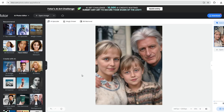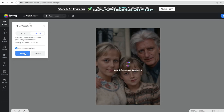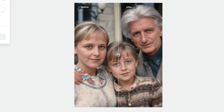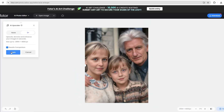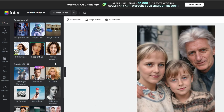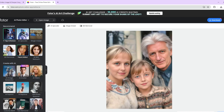After the processing is complete, you can preview the results. Fodor also allows you to make further adjustments if needed, such as upscaling the image resolution by clicking AI Upscaler, and enhancing the exposure of the photo by clicking one-tap enhance.